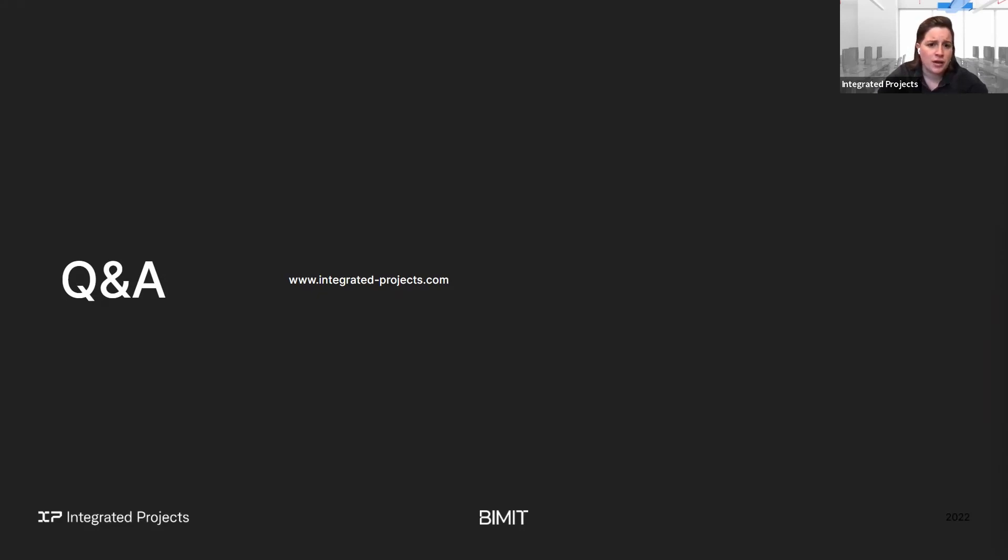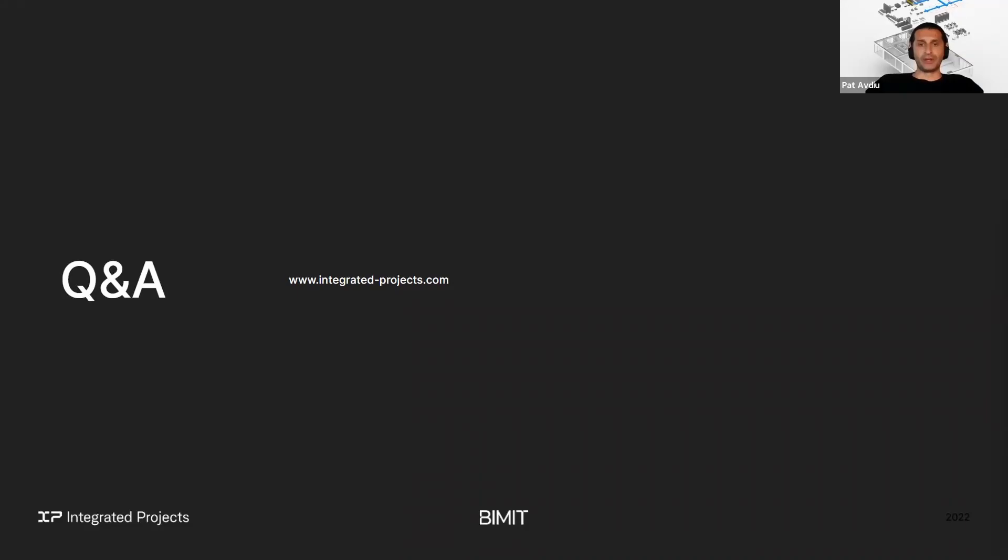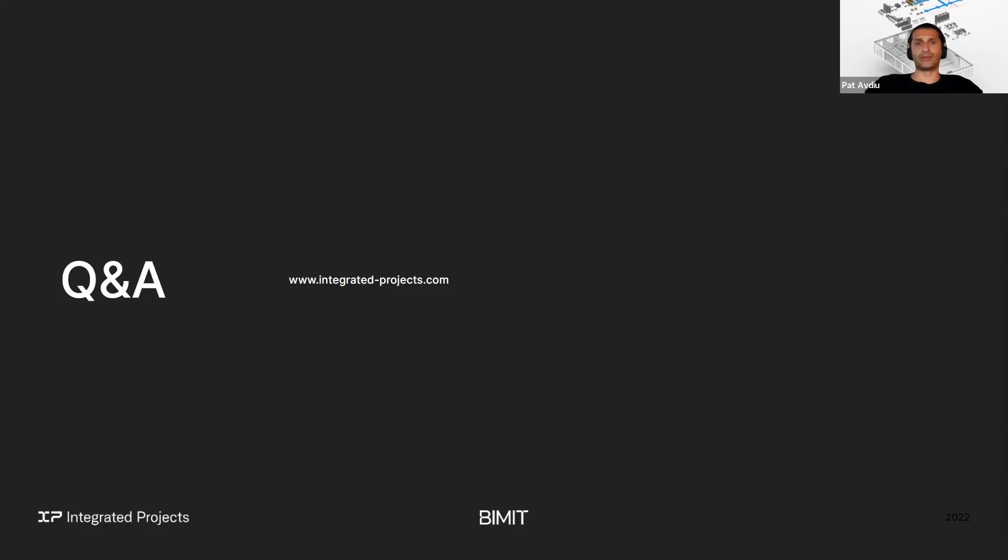And our next question, is this product using the Autodesk Forge platform to create these Revit models? Pat, could you answer that for us? Sure. We're using Revit to model these models from point cloud to model. So the model is on Revit, but it can be uploaded to Forge. As Revit model and Forge platform will run it as a 3D space.